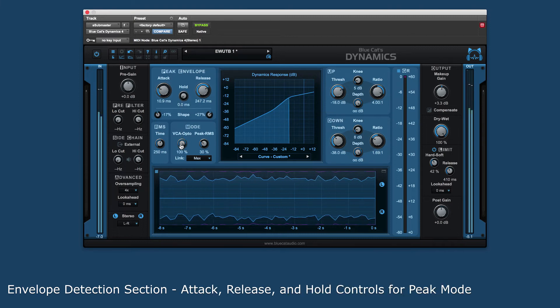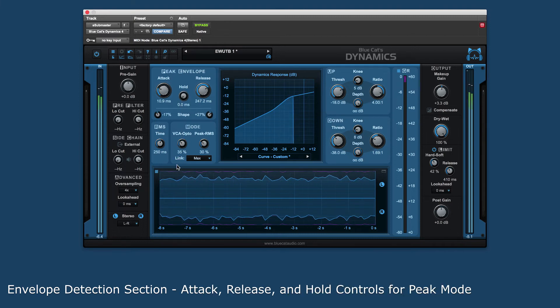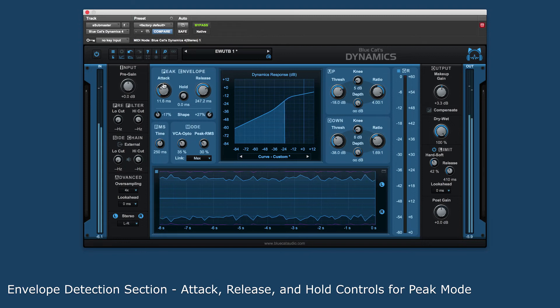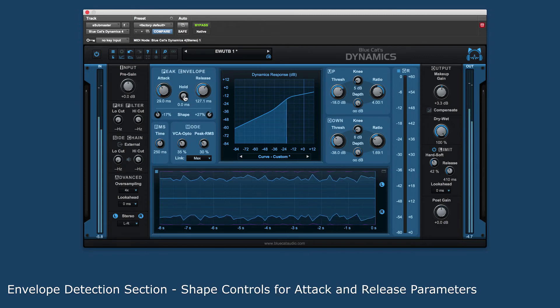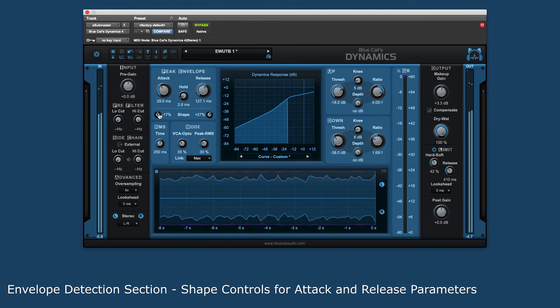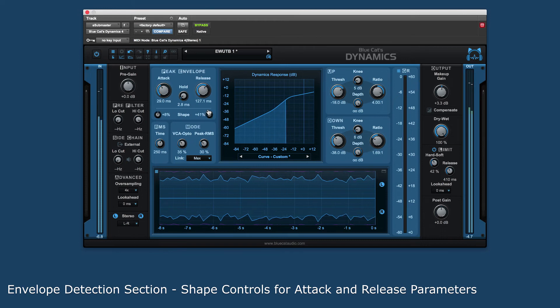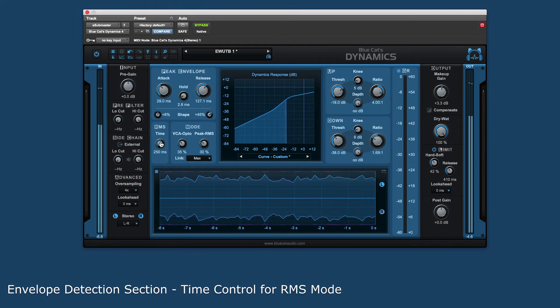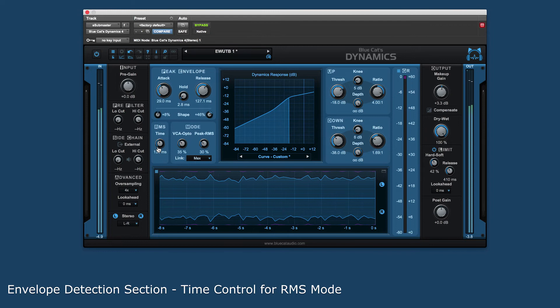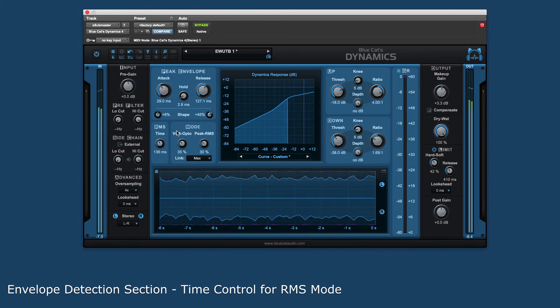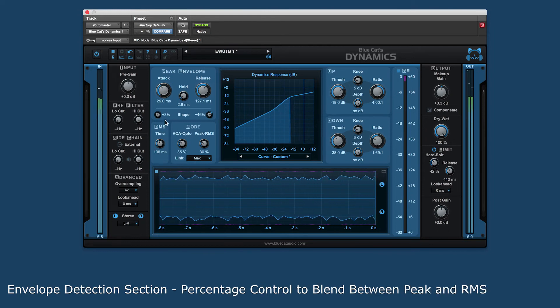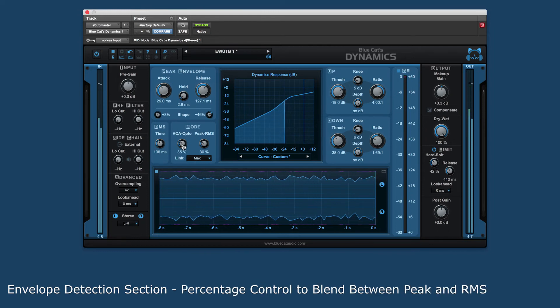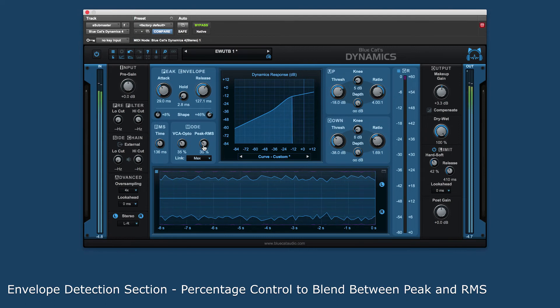In peak there are controls for attack, release and hold. Shape controls for both attack and release set the slope of those parameters. The RMS control sets how long it takes the signal to react to loudness. You can even adjust the percentage between peak and RMS detection.